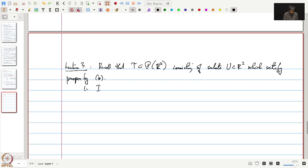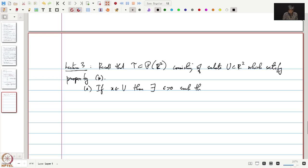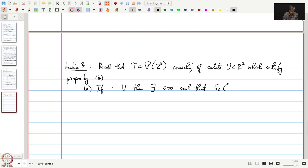Property star states: if X is in U, then there is epsilon positive such that S_epsilon of (a, b) — this square neighborhood around the point — is contained in U.